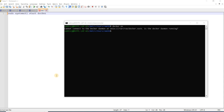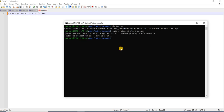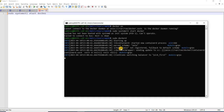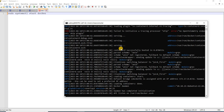This is a continuation from the last video where we installed Docker. We were getting an error while listing running containers with the command 'docker ps'. If you get this error after a reboot, you need to run 'sudo systemctl start docker'. If you still get an error, just type 'sudo docker' and press enter. Now the Docker service is started.